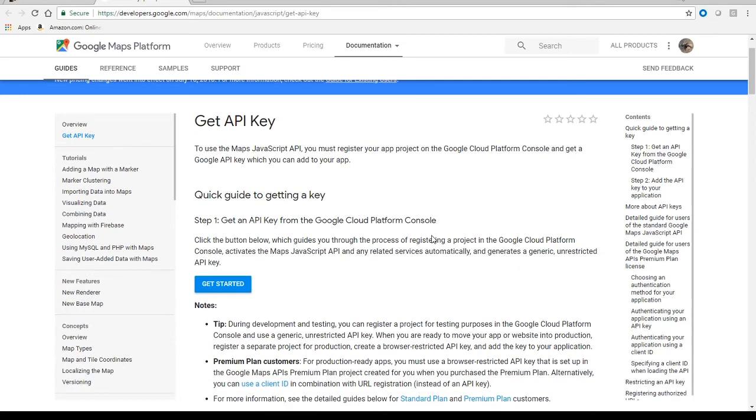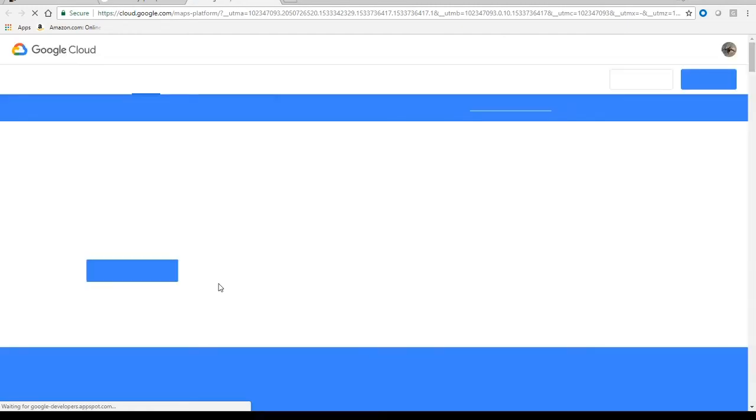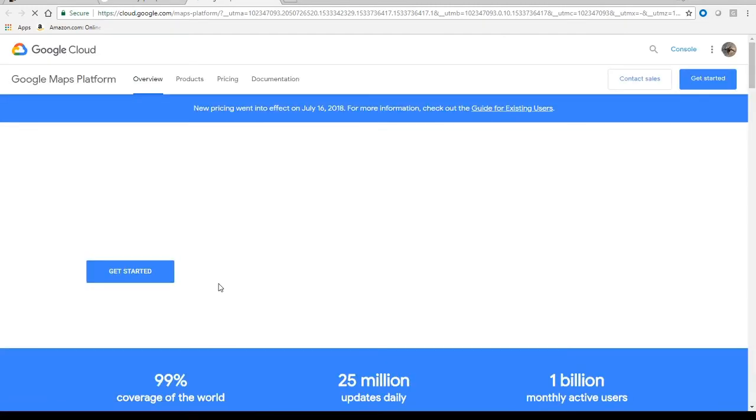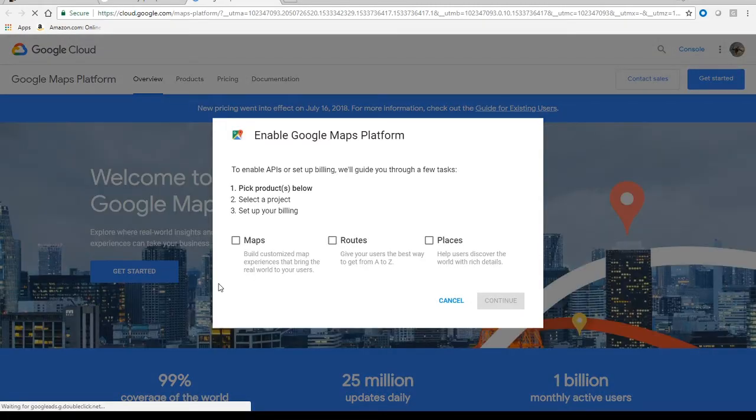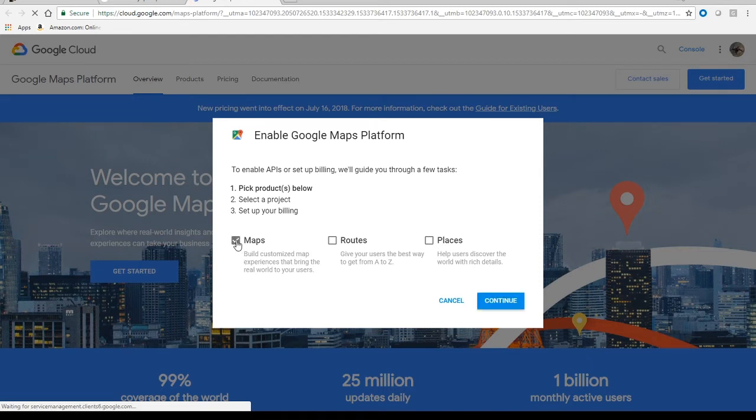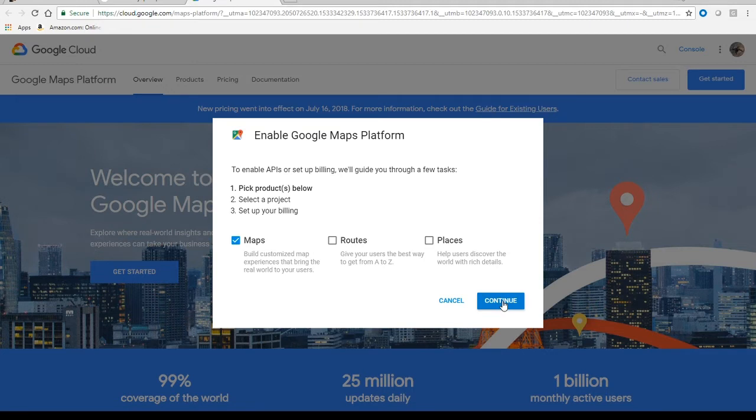And then here it's going to give you some quick instructions. Step 1, Step 2. But we're just going to click Get Started and start building out that key. So it's going to ask you what you want. So really all we need is maps. We don't need routes or places. We just choose maps and then continue.